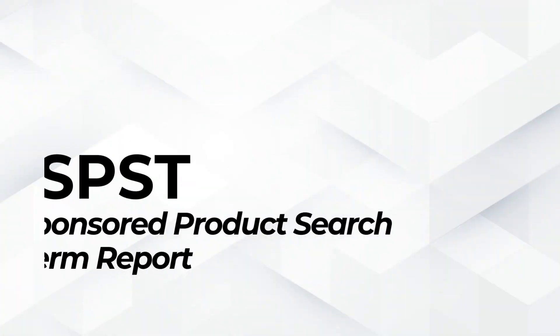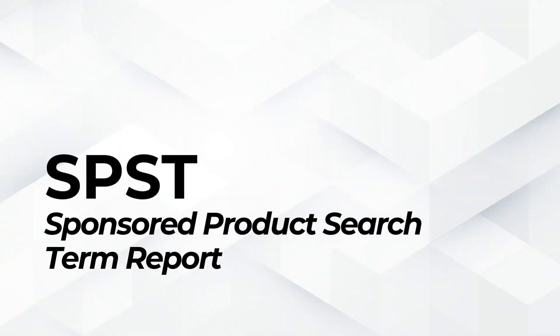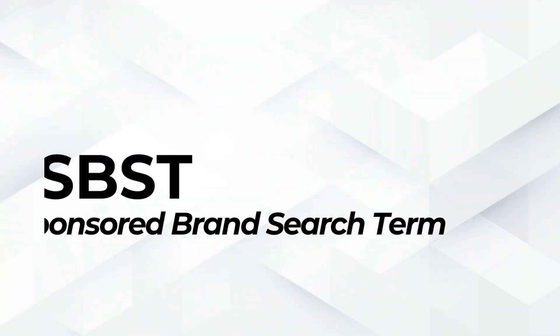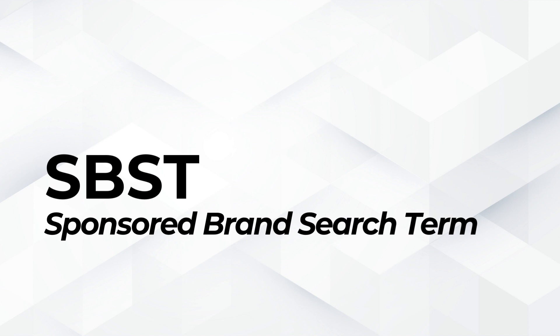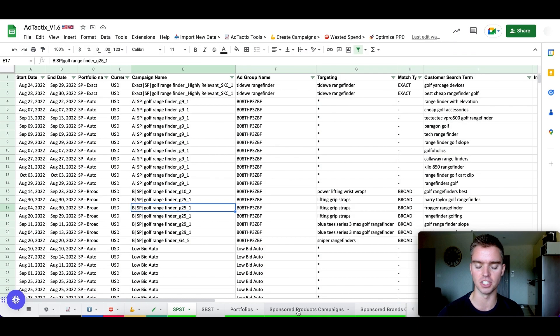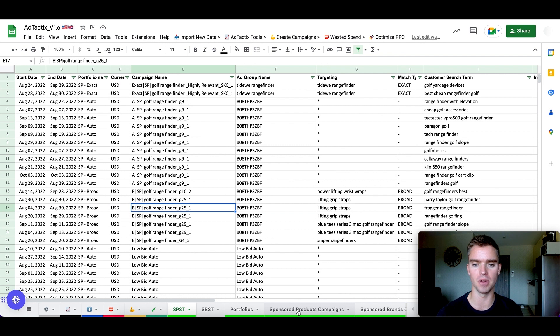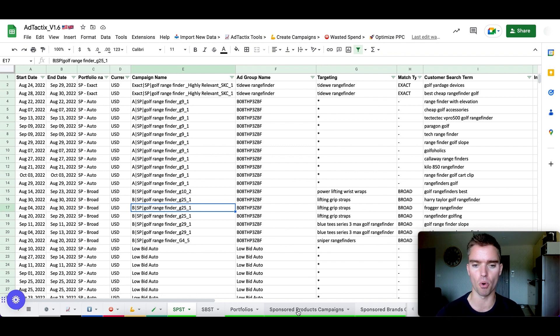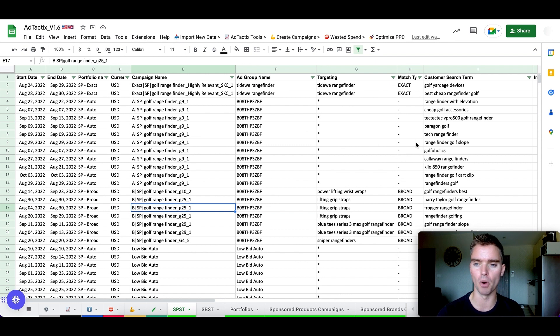We have SPST, stands for sponsored product search term report, SBST, which stands for sponsored brand search term. And then the rest of this is just all in our bulk file that we originally downloaded. So once these three reports are uploaded into the tool, the rest is pretty much automated.